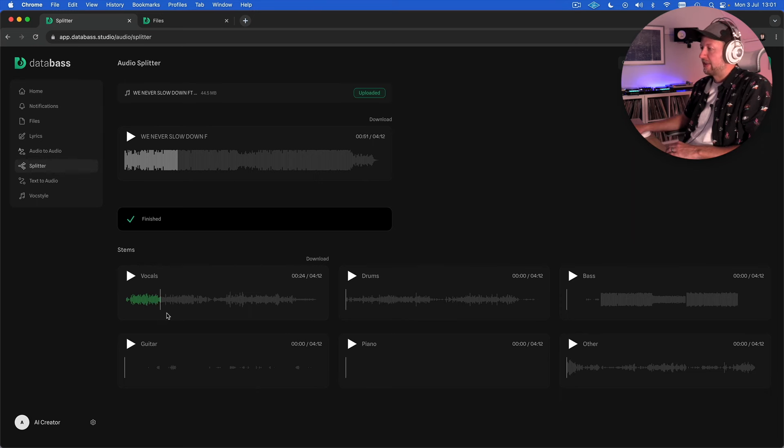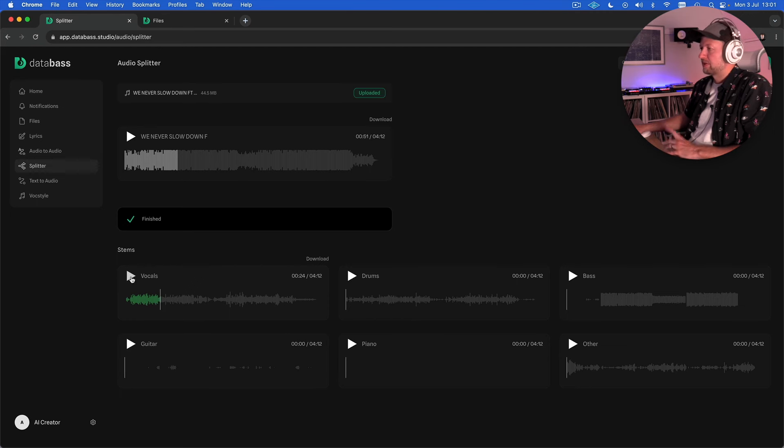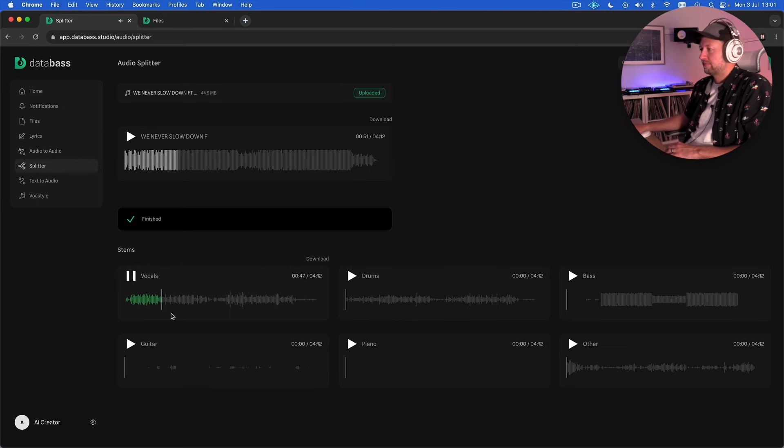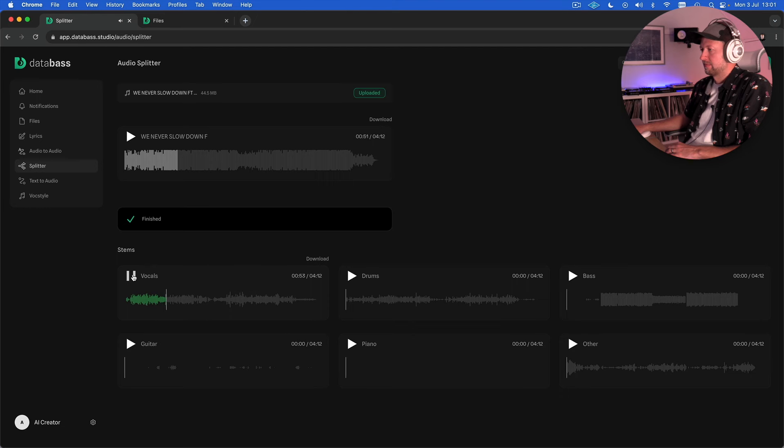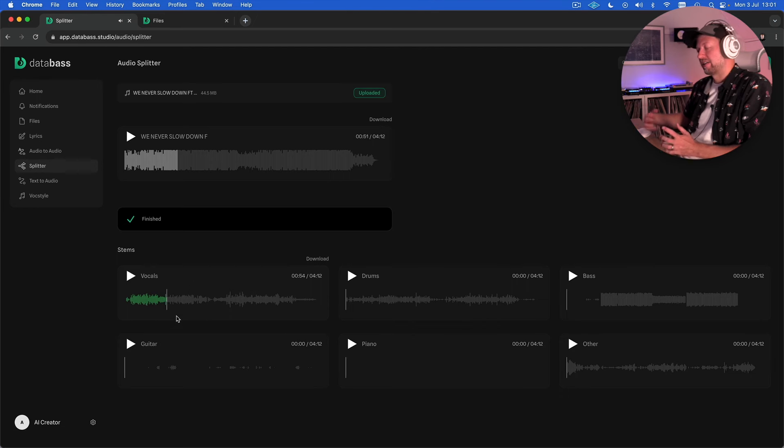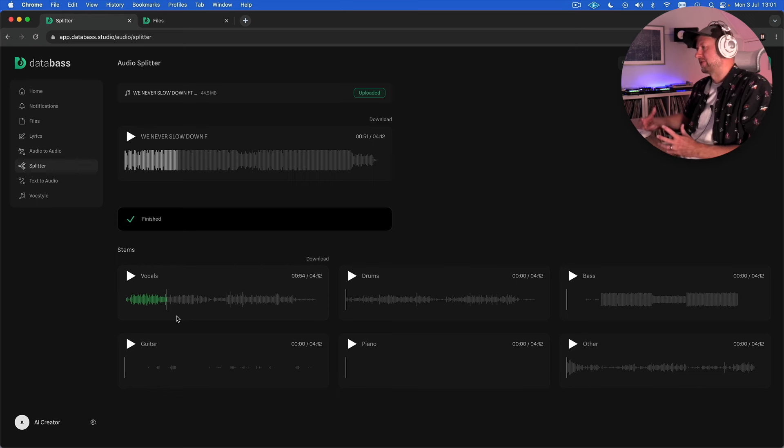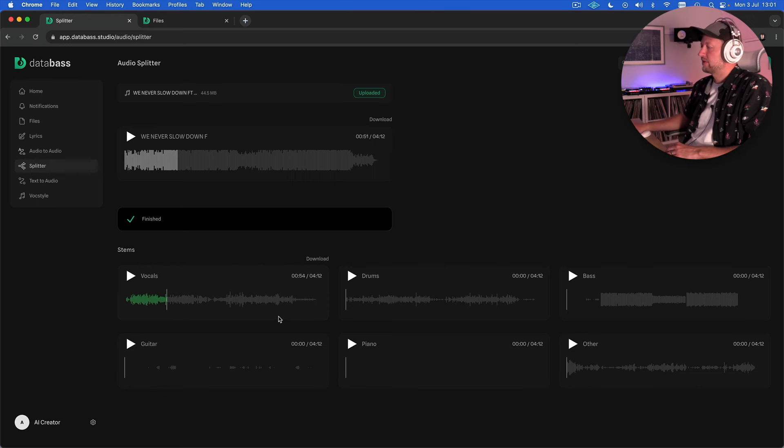Let's have a look at the drop section here where it's fighting with the drums. Probably not going to sound quite as good. So it's done a pretty good job but you can kind of hear where it's pulled the drums out it kind of left these almost holes in the vocals.